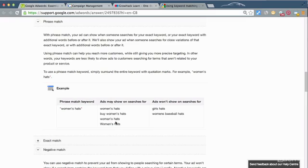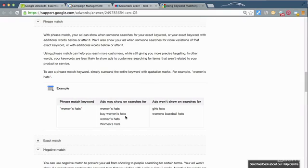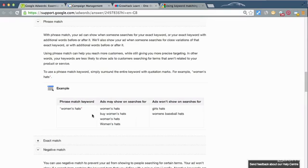As you can see, these are examples, and by the way this particular link will be in the supplementary materials, this is Google's own documentation on AdWords. So as you can see here, it will only show stuff. As an example, if you put women's baseball bats it won't show because women's and hats is not next to each other.